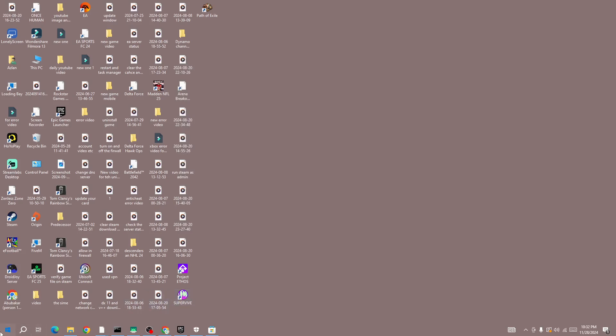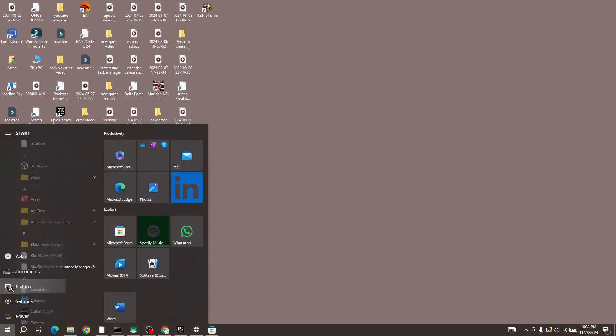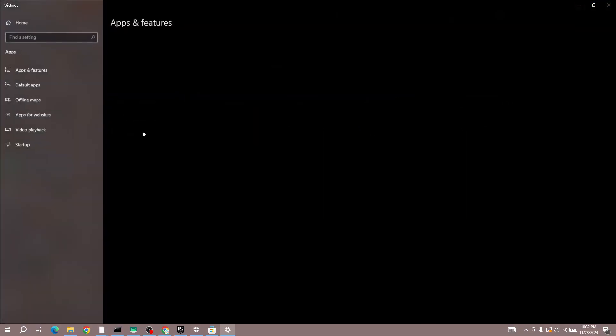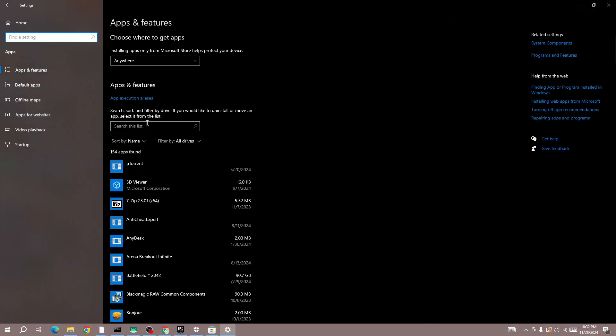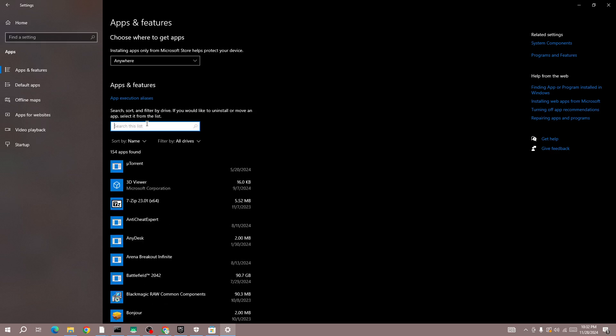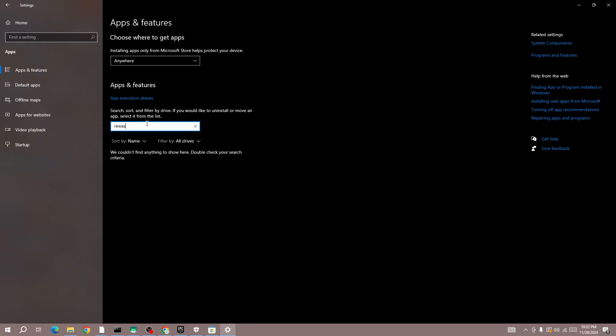The third method is to go back again to your device settings and open Apps. Here you need to search for the Riot Vanguard application. I have already uninstalled this application, but if it's installed on your device, you need to uninstall this application and then restart the game and check whether the issue is fixed or not.